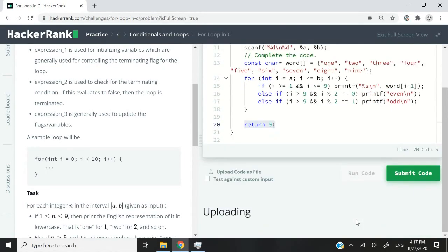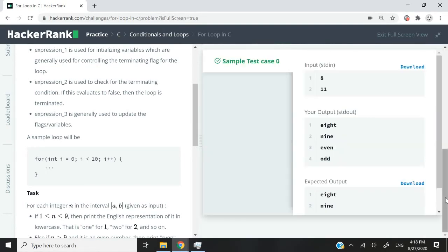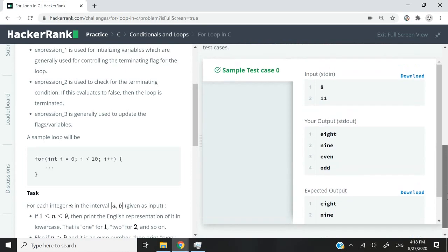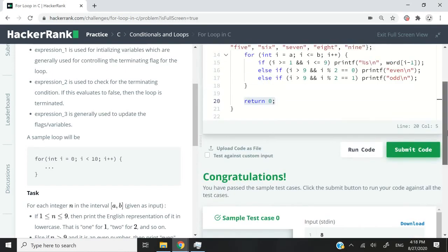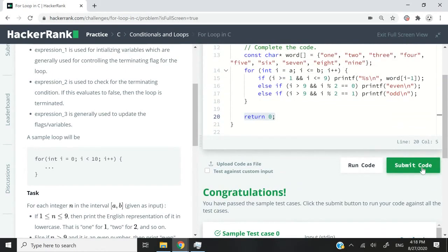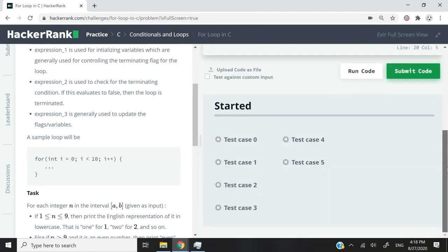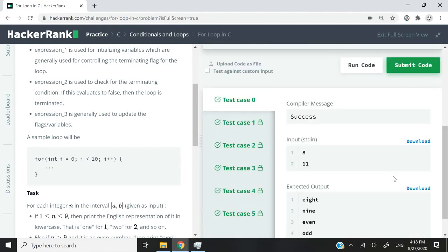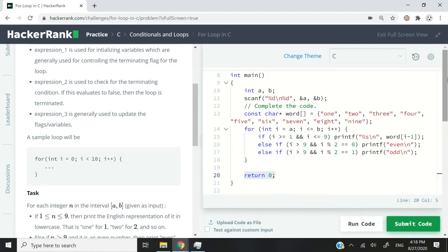So let's run this code first. We've passed the sample test case. And now I'm going to submit. And we've passed all of them. So that's it for this current challenge. If you guys like my solution, please subscribe to my channel, turn on your notifications, and I'll catch you next time.